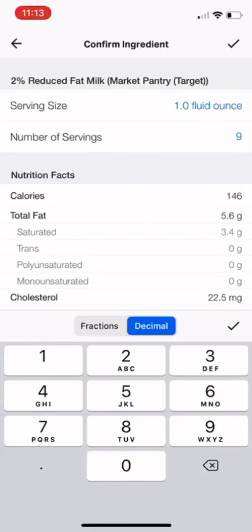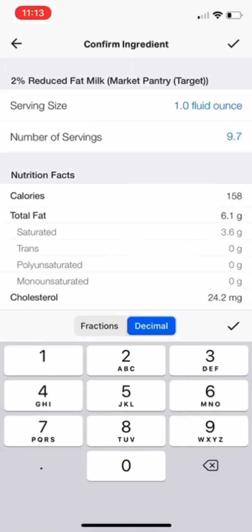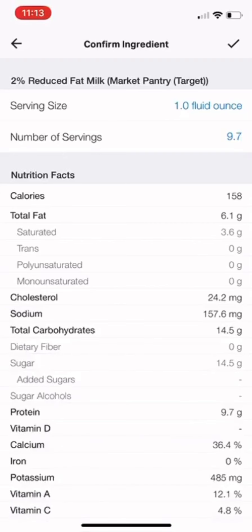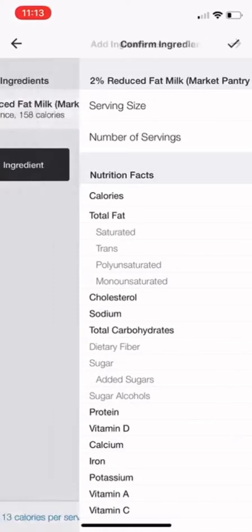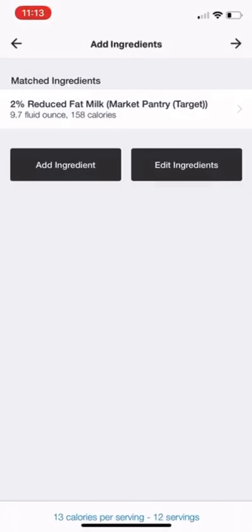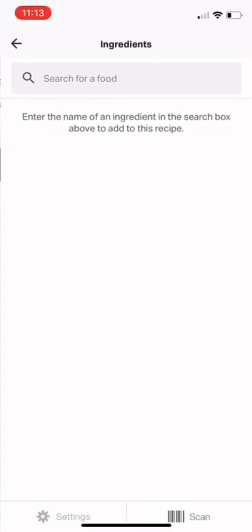Click the check mark, and I like to be exact with decimals — I could put 9.7 if that's how it happened to measure this time I made it. Click the check mark in the middle and then the check mark on top. Add another ingredient.